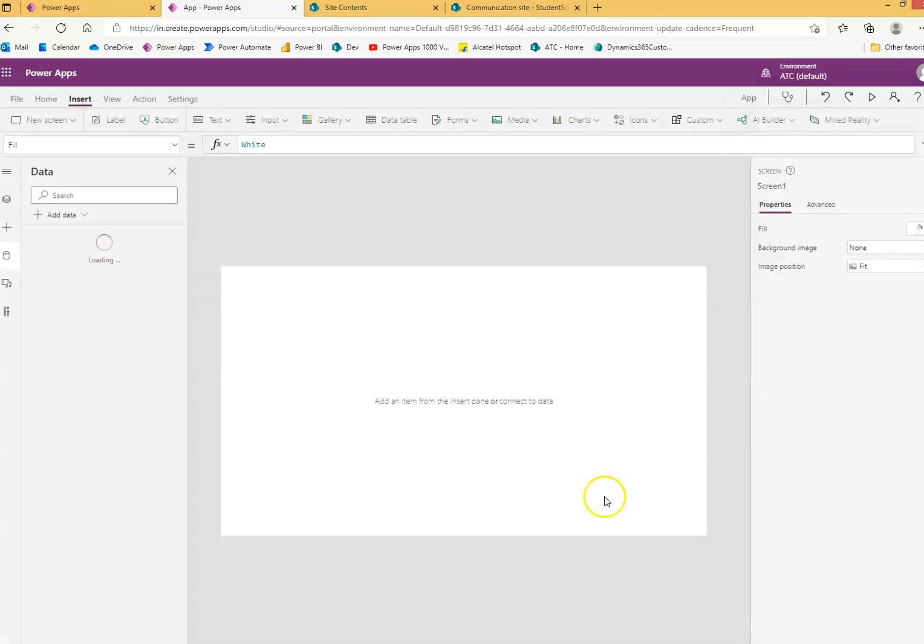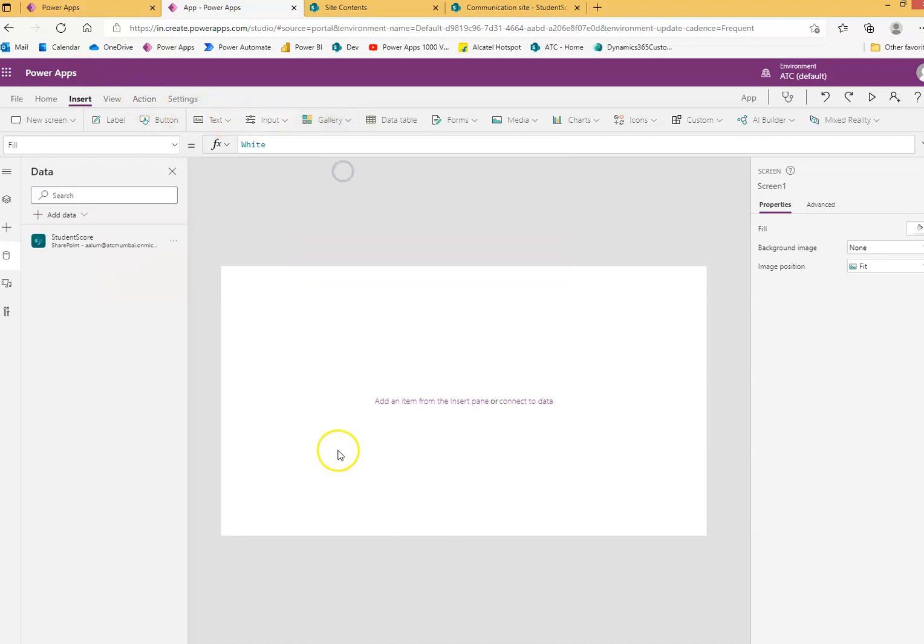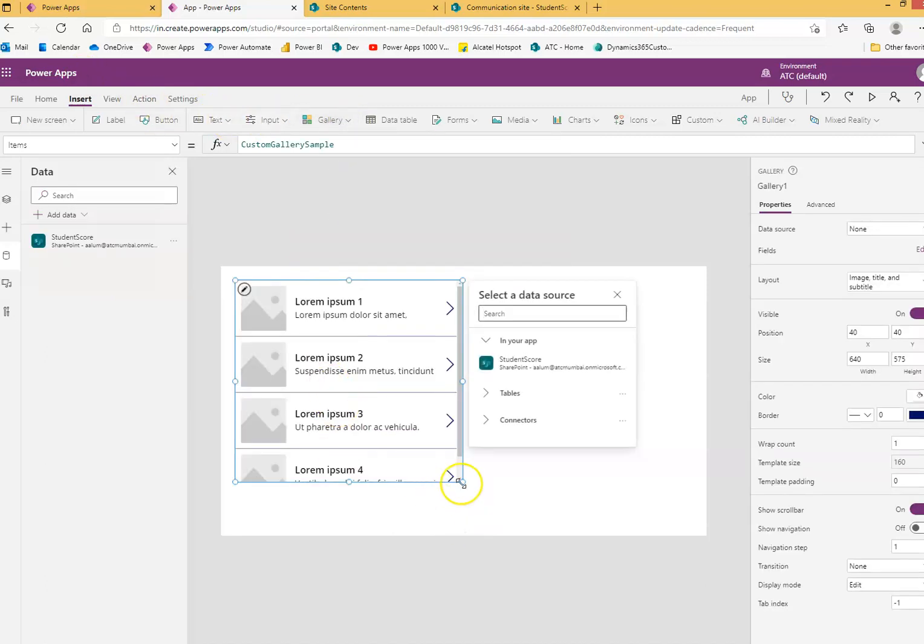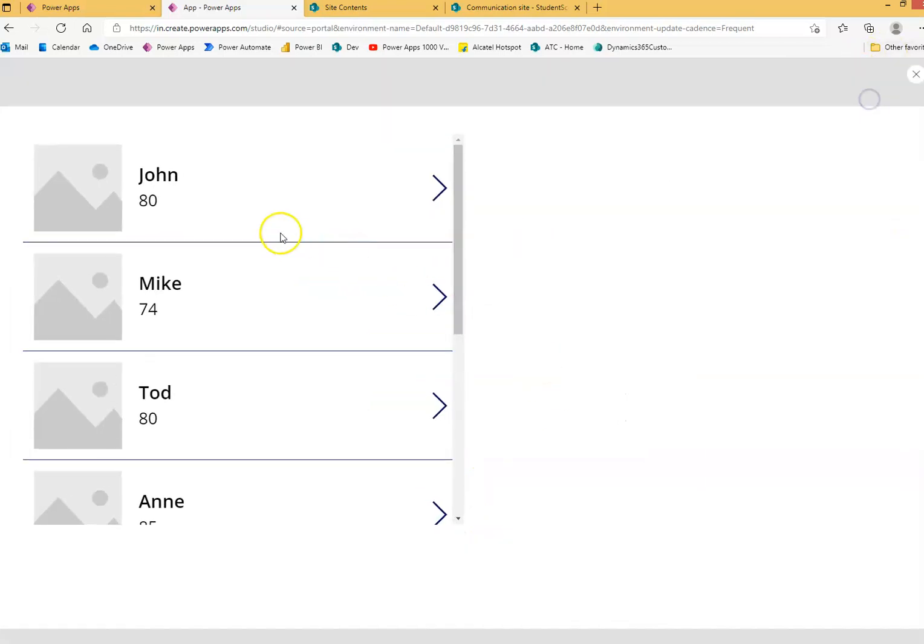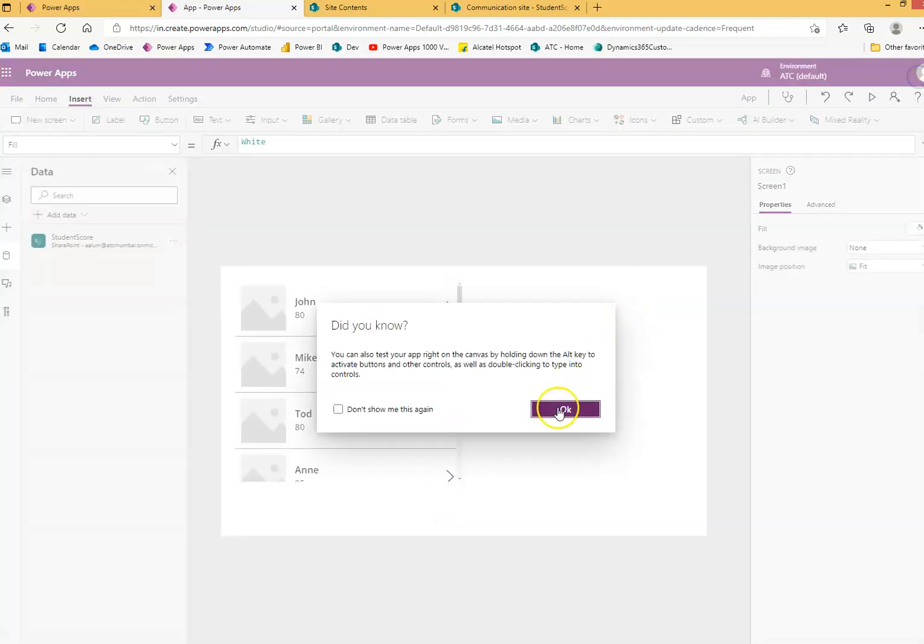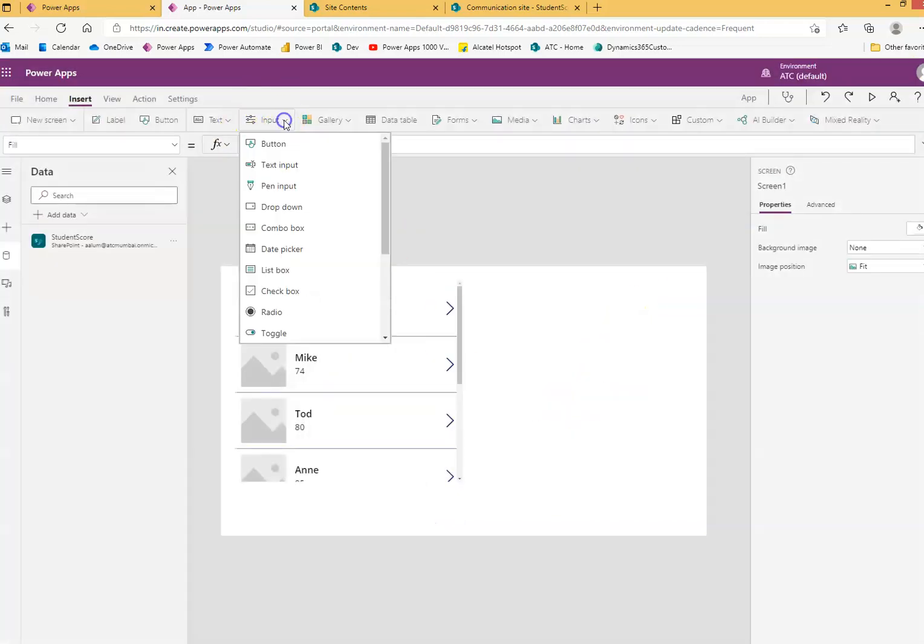We say connect. Now we'll put a gallery to display the data, the records from the list, and we assign the data source. We run it and can see all the records. That's fine. Now we'll put two text inputs.